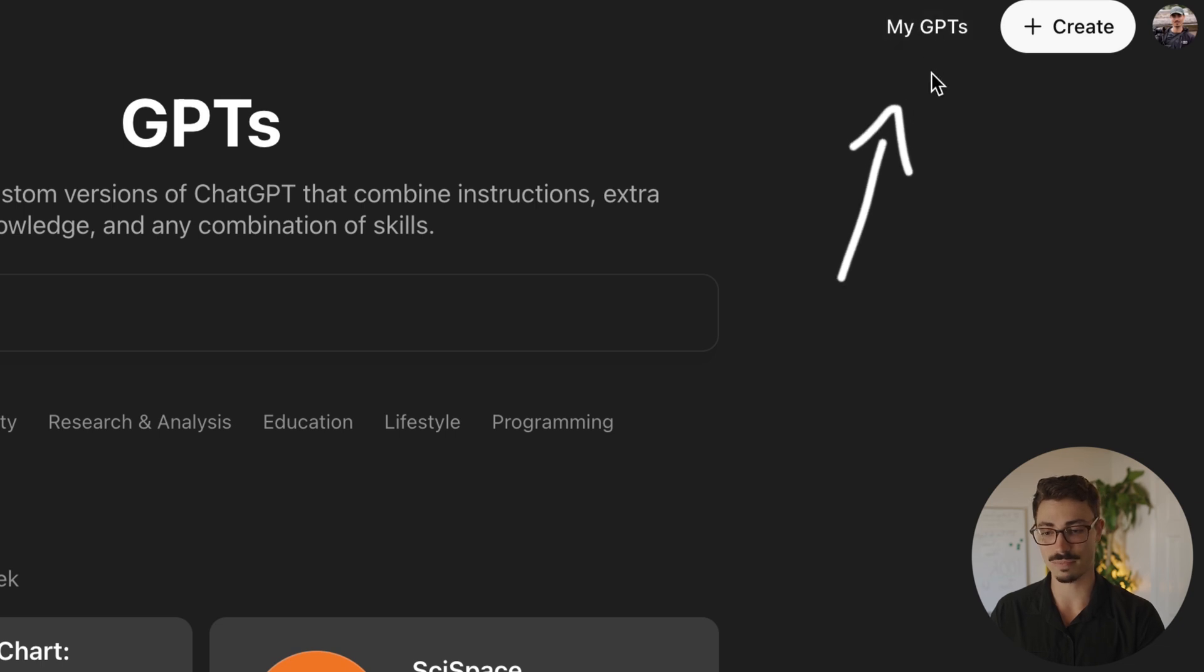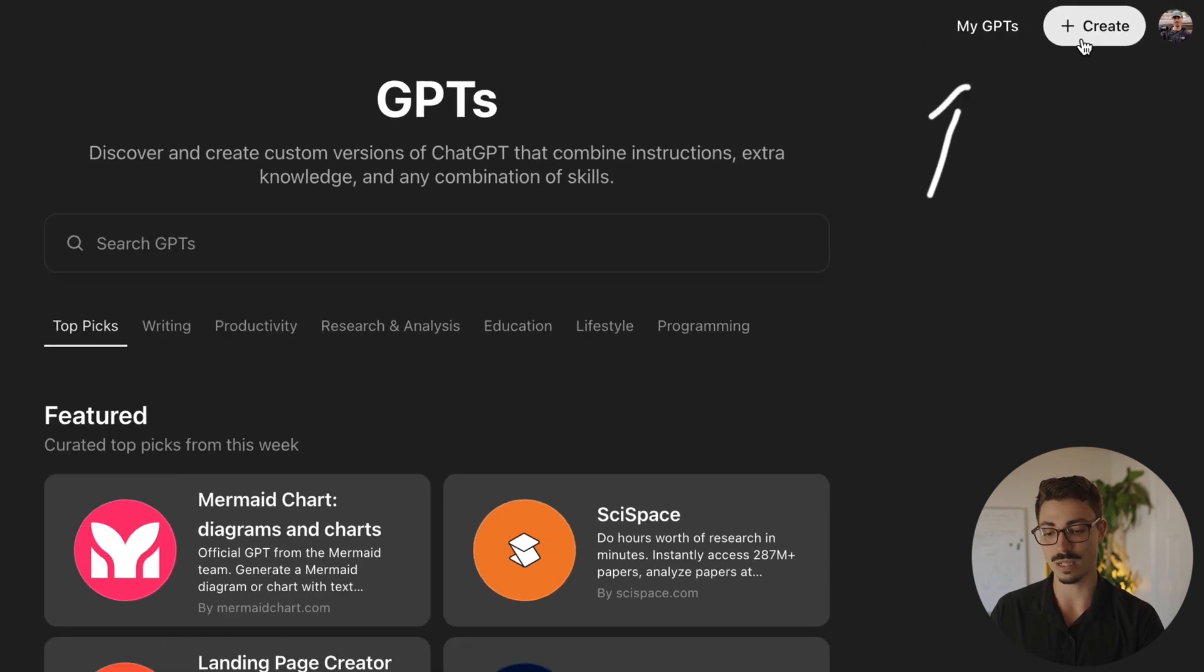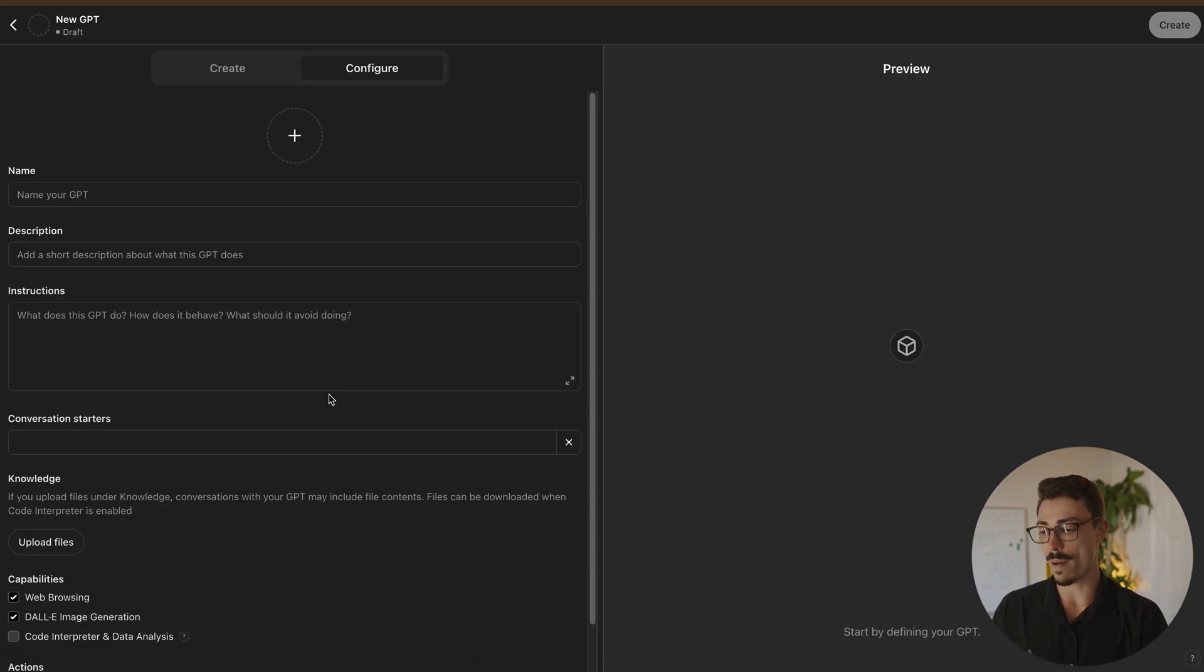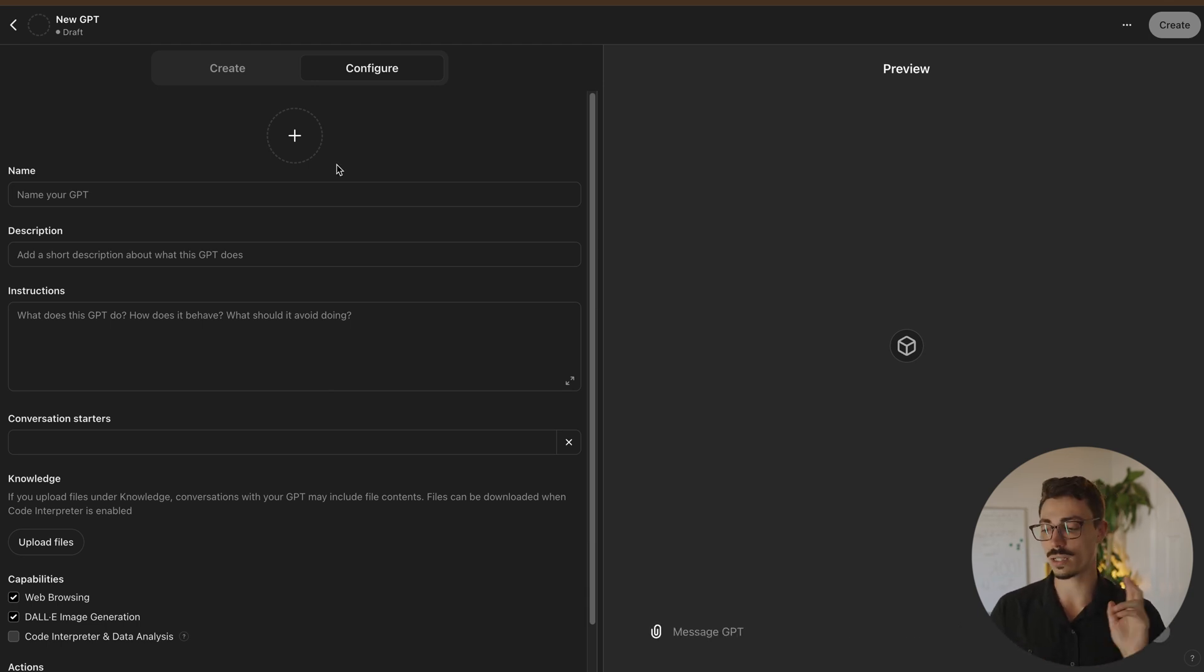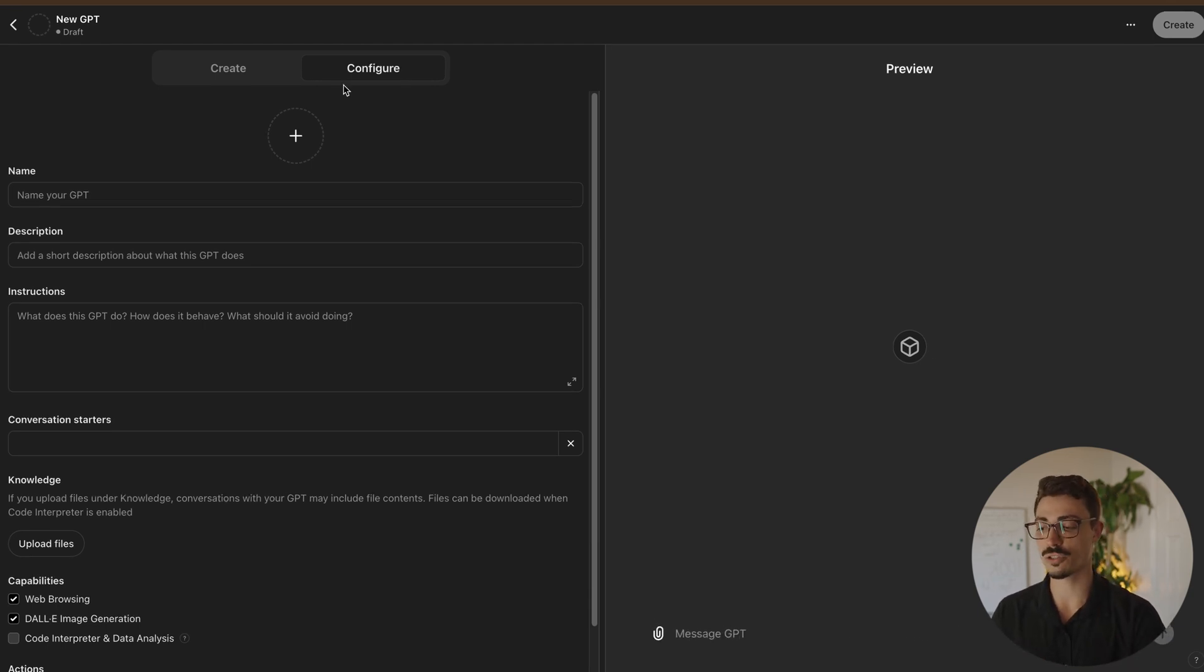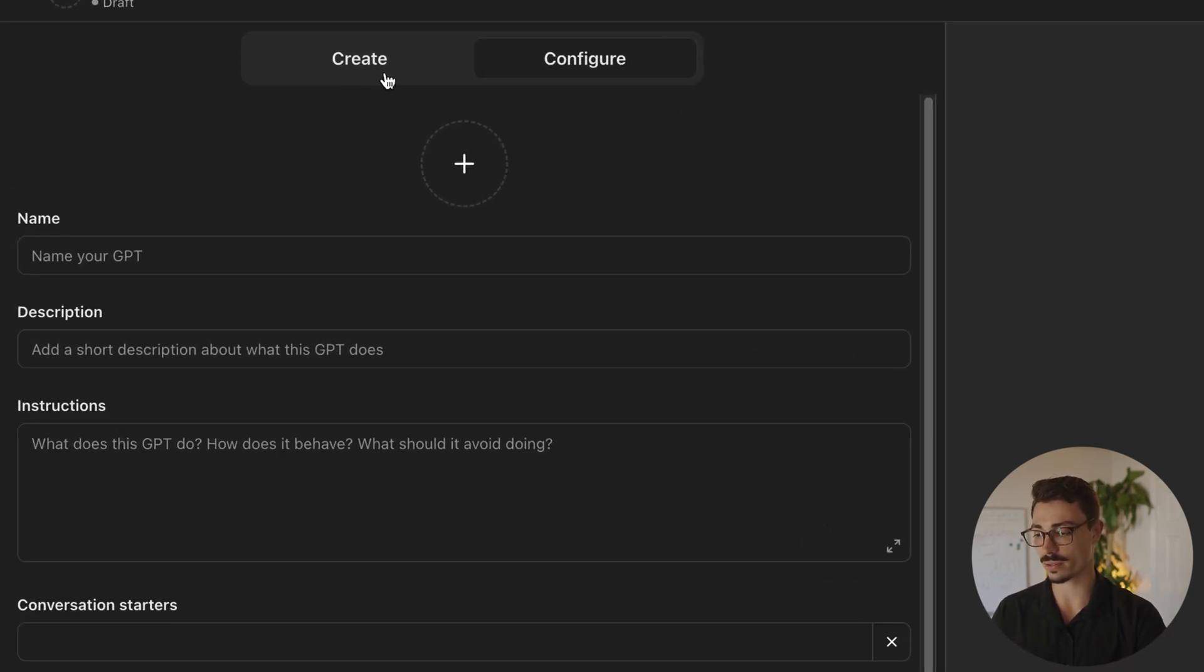You can go back and edit your old GPTs, but let's create a new one. Boom. This is the menu. Here it is. Real quick on the top, there are two things.